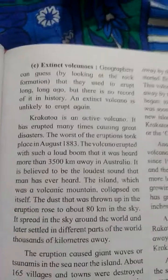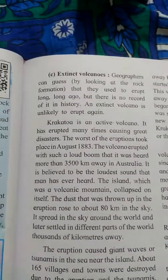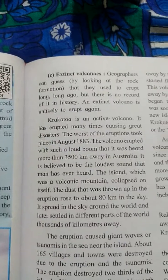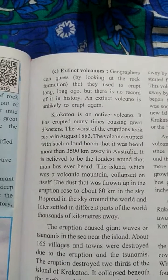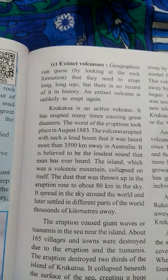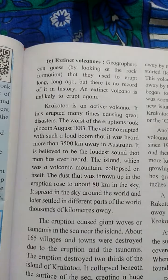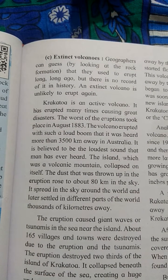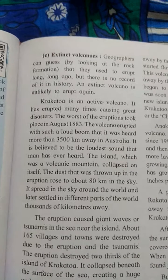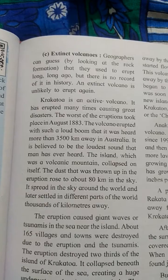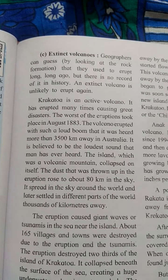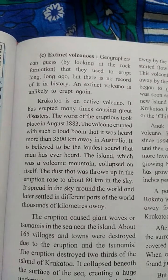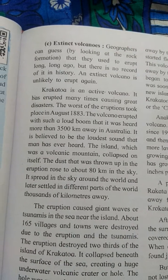The third type is extinct volcano. Geographers can tell by looking at the rock formation that they used to erupt long ago, but there is no record of it in history. An extinct volcano is unlikely to erupt again. Krakatoa is not an extinct volcano — it has erupted many times causing great disasters.